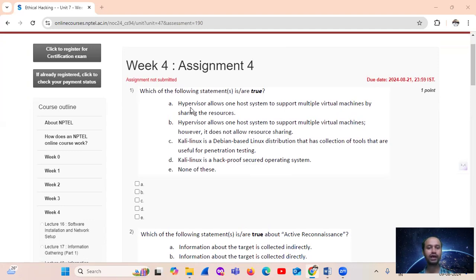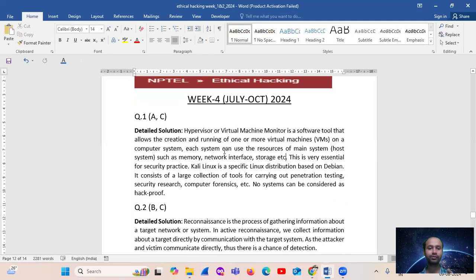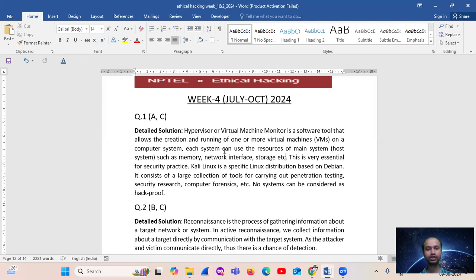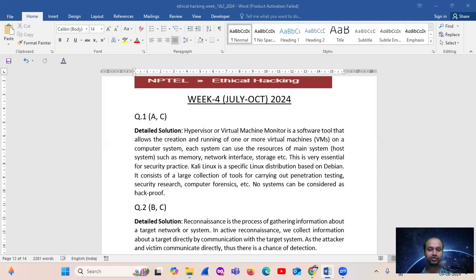So, hypervisor. Actually, hypervisor or virtual machine monitor is a software tool that allows the creation and running of one or more virtual machines on a computer system. Each system can use the resources of the main system, that is the host system, such as memory, network interface, storage, etc. This is very essential for security practice. Kali Linux is a specific Linux based on Debian. It consists of a large collection of tools for carrying out penetration testing, security research, computer forensics, etc. So no system can be considered as that.